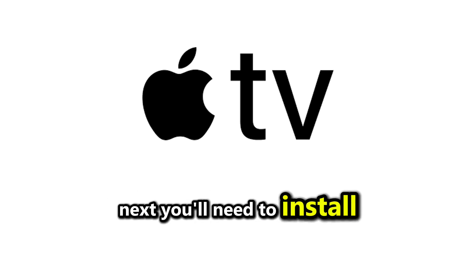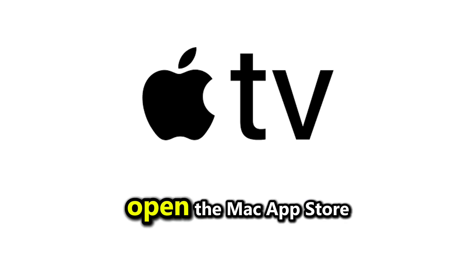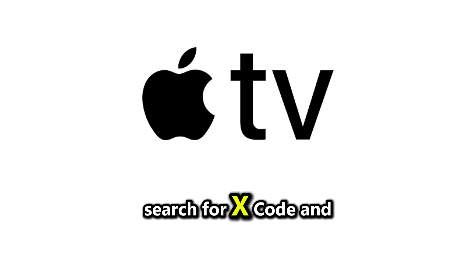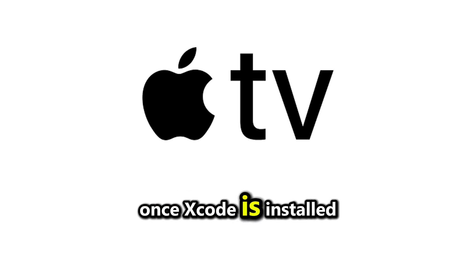Next, you'll need to install Xcode on your Mac. Open the Mac App Store, search for Xcode, and download it. Once Xcode is installed,